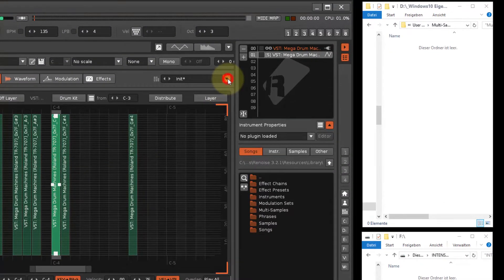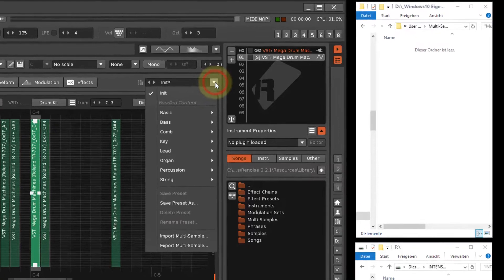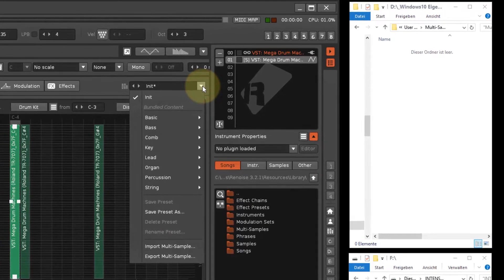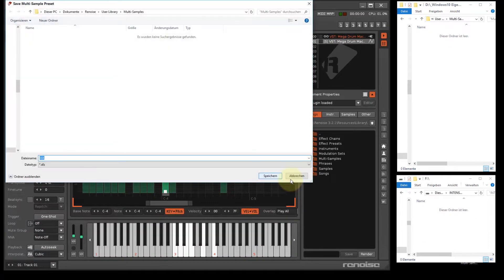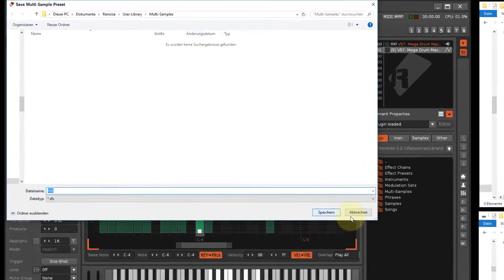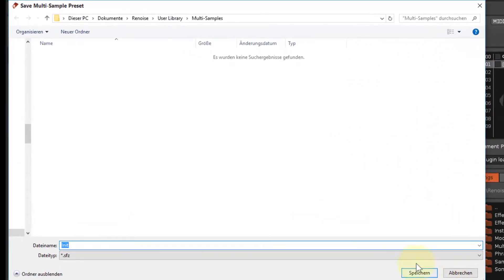To export sampled instruments in SFZ format, select the Renoise instrument from the instrument list. Then click on the small triangle to open the drop-down menu. Select export multi-sample and confirm with the return key. Now you can select a location for the SFZ sound and enter a suitable instrument name.